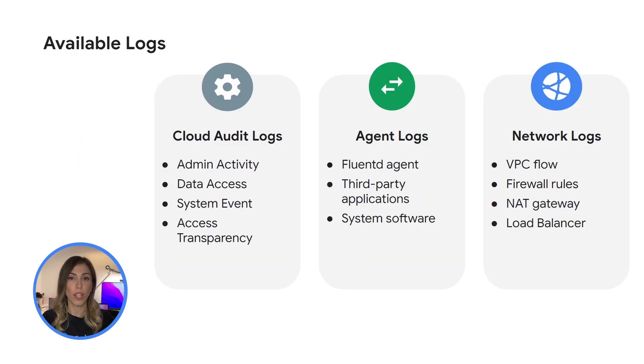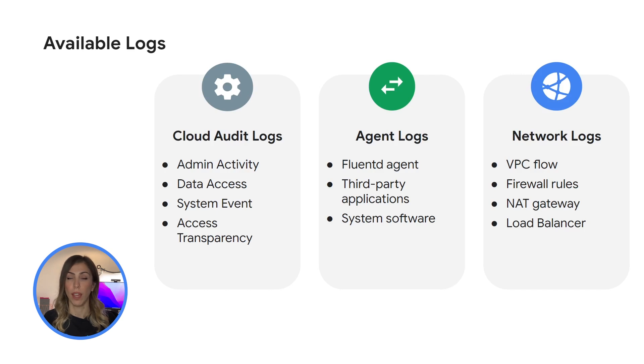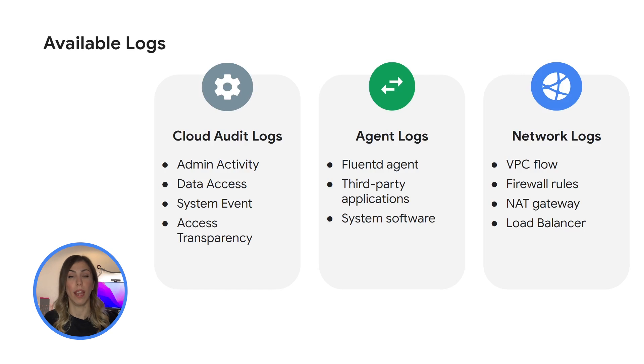There are three key log categories. Audit logs, agent logs and network logs. Audit logs help answer the question who did what, where and when. And those are admin activity logs, data access logs, system event and data transparency logs.